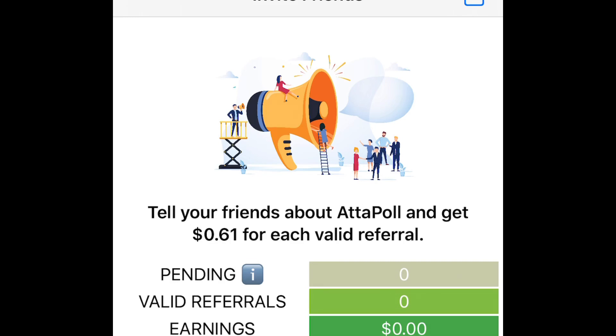I advise you guys also to do the same as me. Get a couple friends, family members, strangers, or if you're on social media, which is the best place ever, share and you'll see a nice little bonus come up.